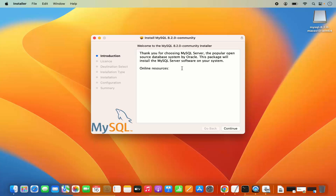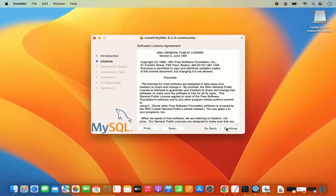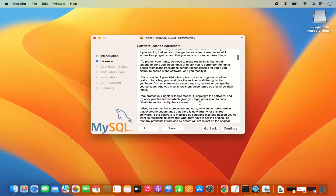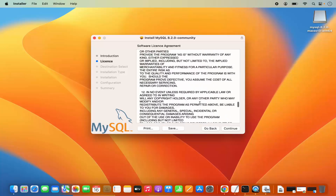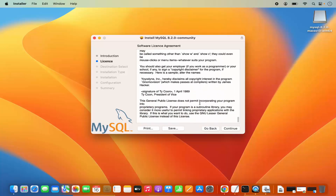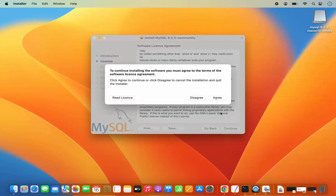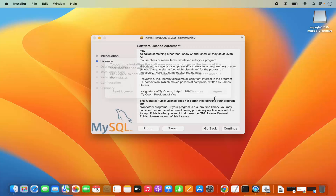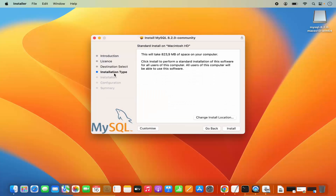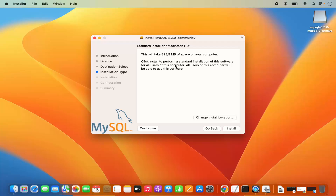Here you can see the introduction of MySQL. I'm going to click on Continue. These are the license terms and conditions — if you want to read them, do so and then click Continue. Then click the Agree button. Then you have the installation type. Here I can see standard install on Macintosh HD, which will take around 823 megabytes.